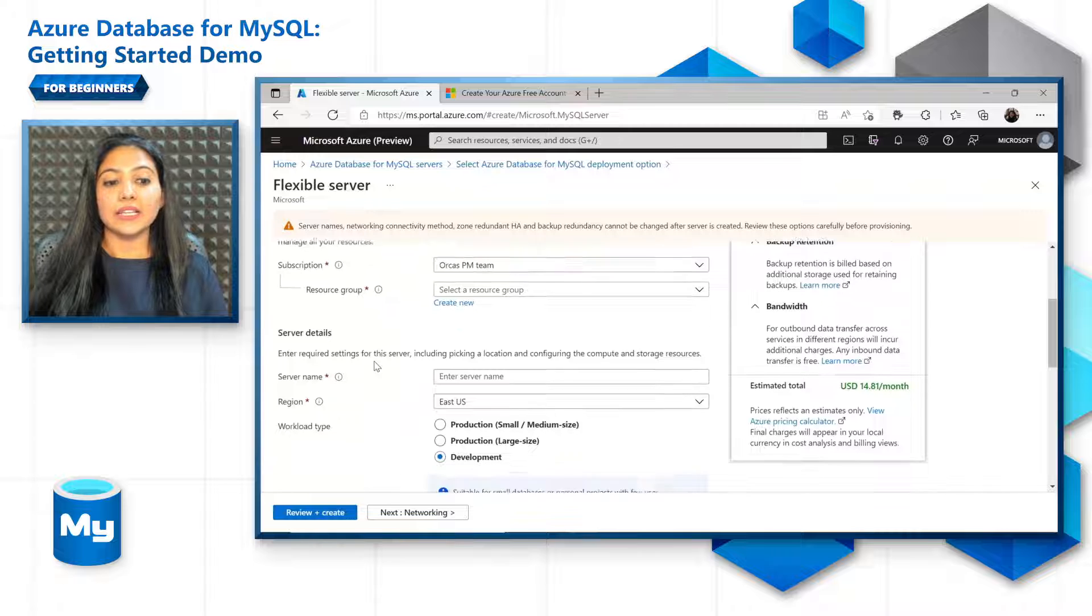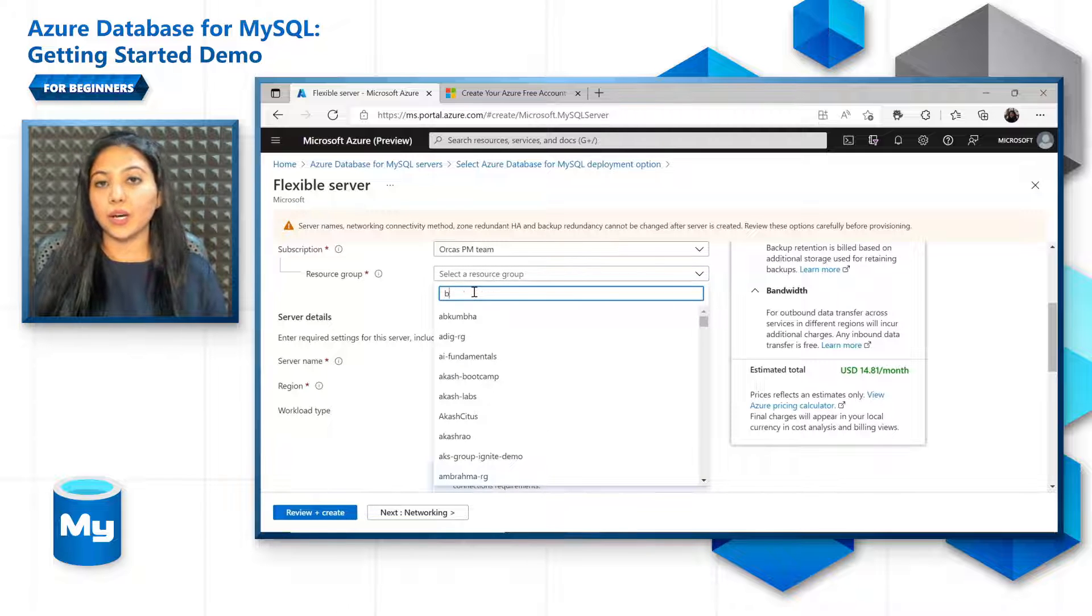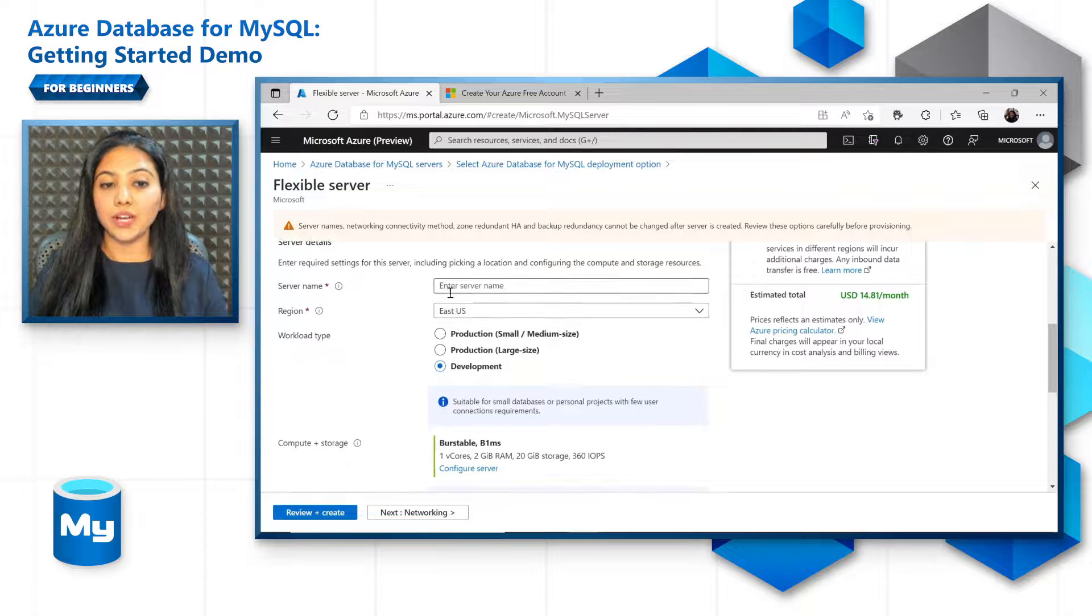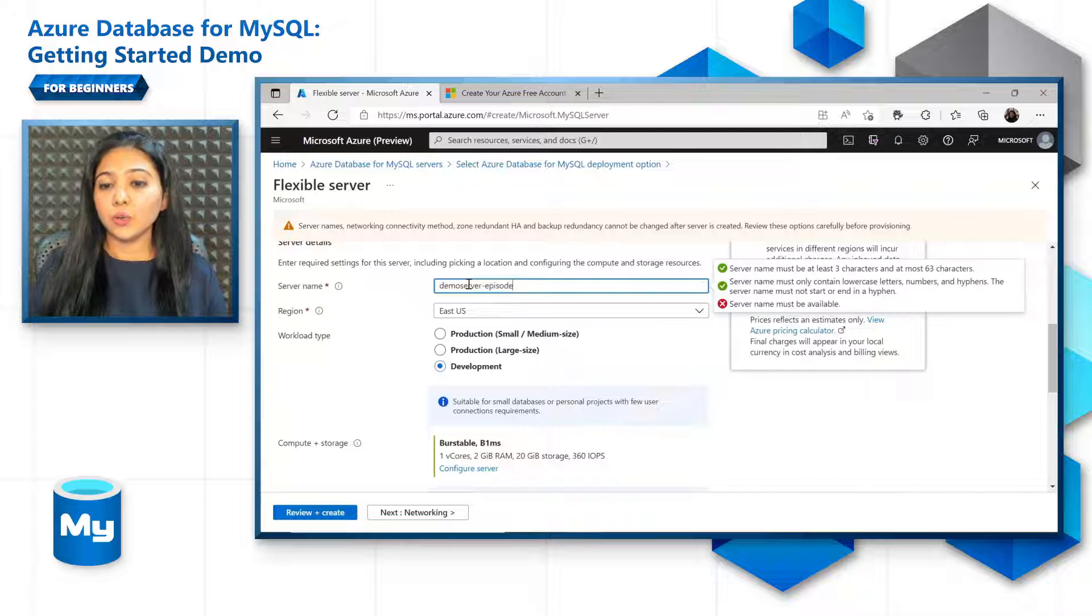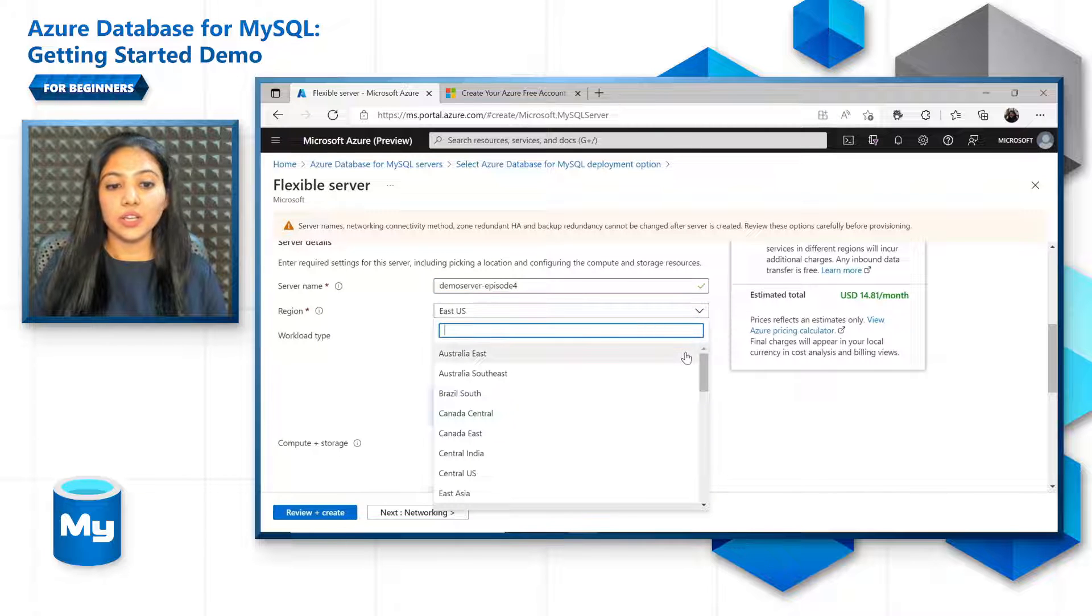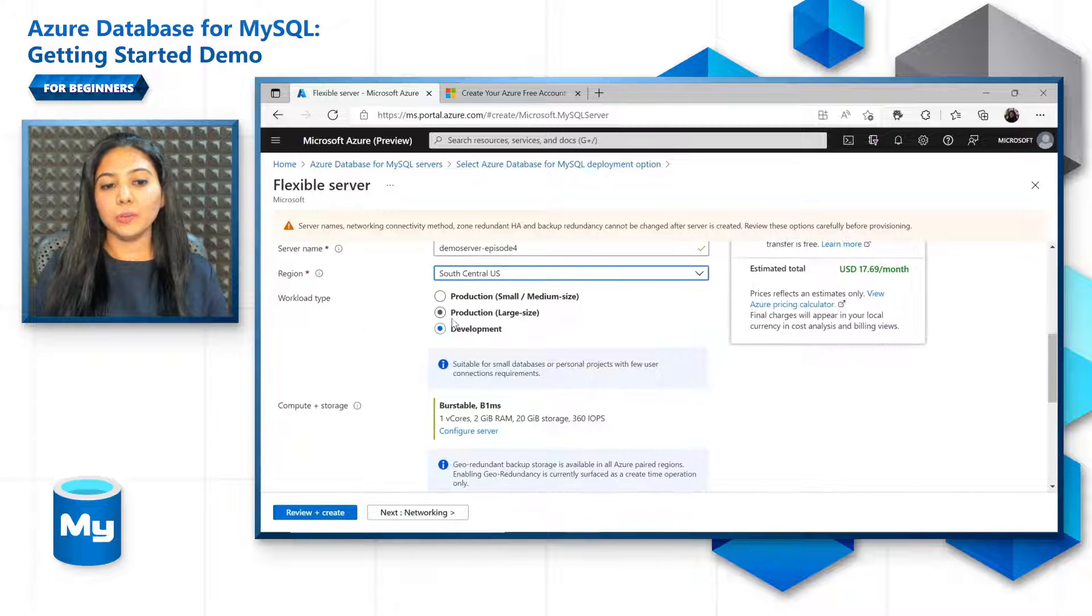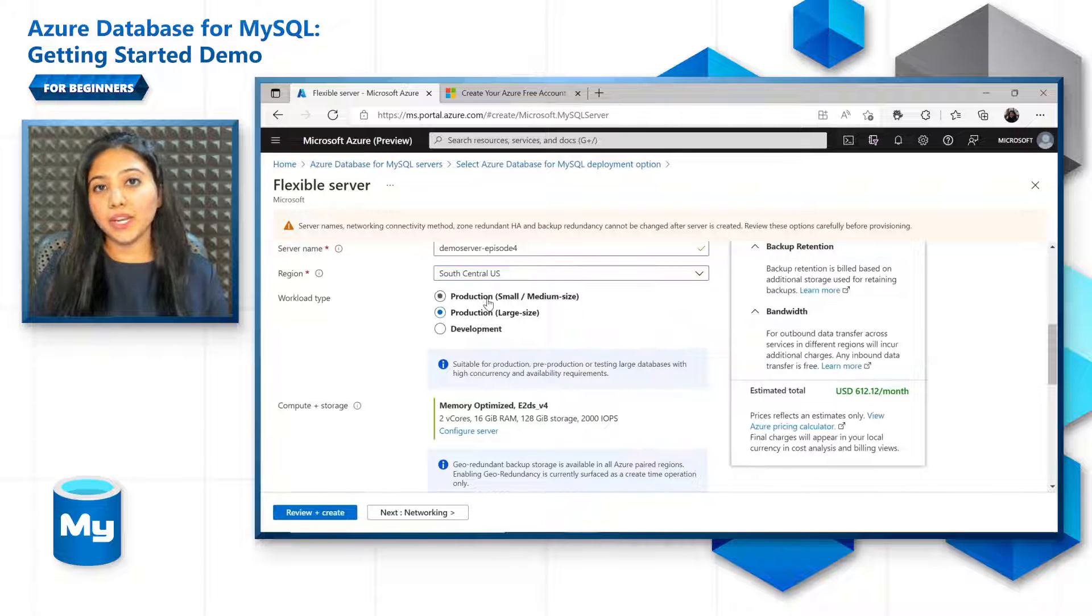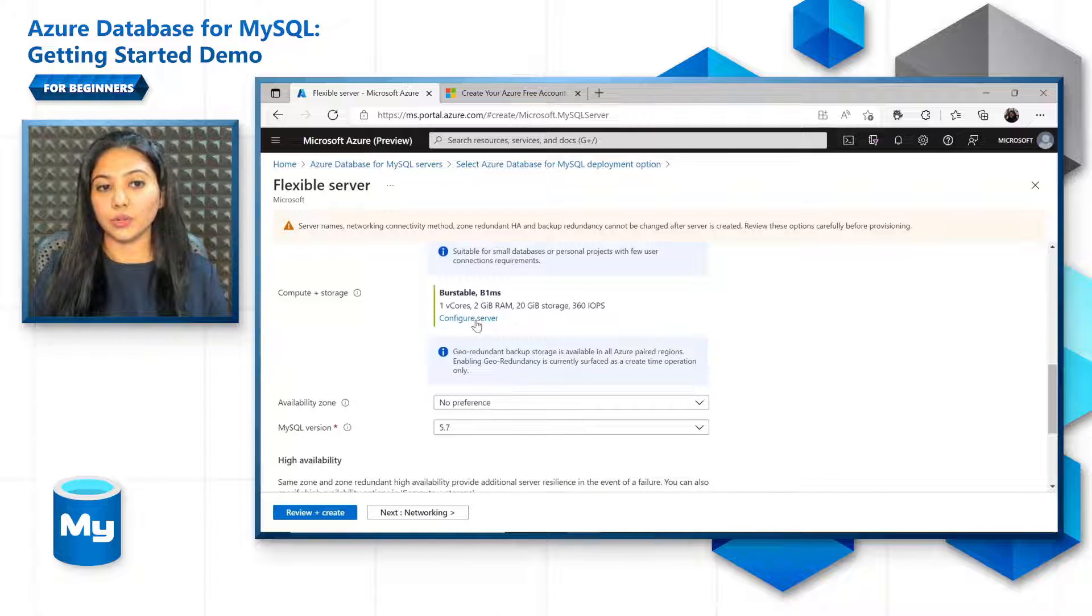You need to fill in subscription details first. You can either create a new resource group or use a resource group that is already existing. Then you need to give your server name, and this needs to be a unique server name across Azure. Once it is ready, you can choose your region, the region that is closest to you, and choose the workload type. If you are testing or developing small projects, then the development one, or if it's a large production one, or small and medium production workload, you get to choose the workload type accordingly, and your compute and storage will change for each workload.